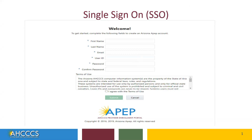Once you have filled out the information, then click on I Agree to agree with the terms of use. Then click on Submit. You'll receive an email to confirm the username and password and the information you just created. In the email, there will be a link to verify this information. Simply click on that link.